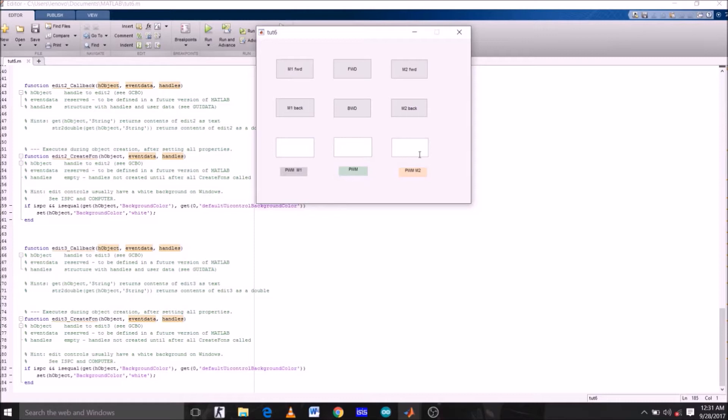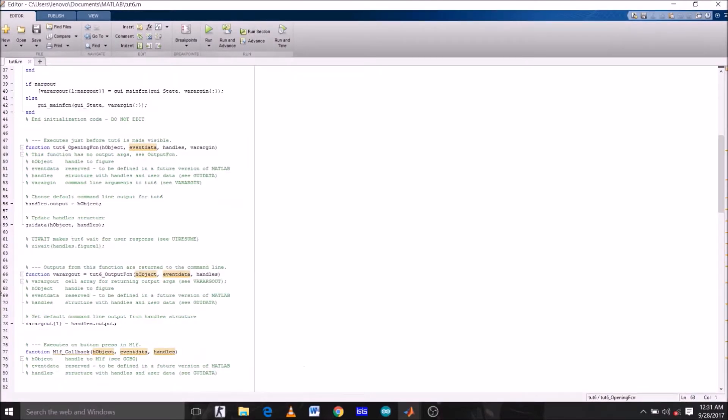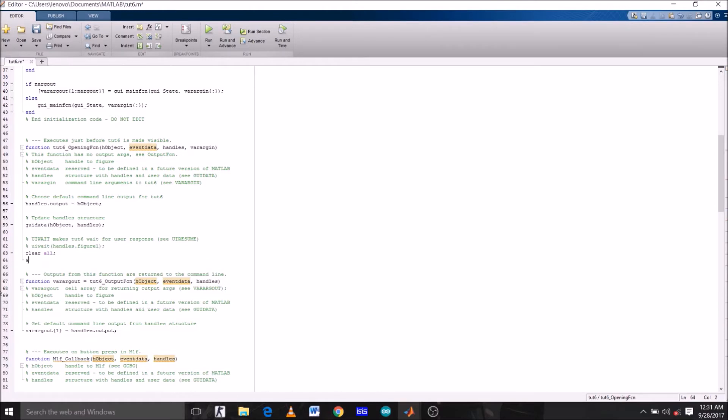Required commands can be given to Arduino through this GUI. To create this GUI, head over to the opening function of the command window and type clear all to clear all the previous values stored.